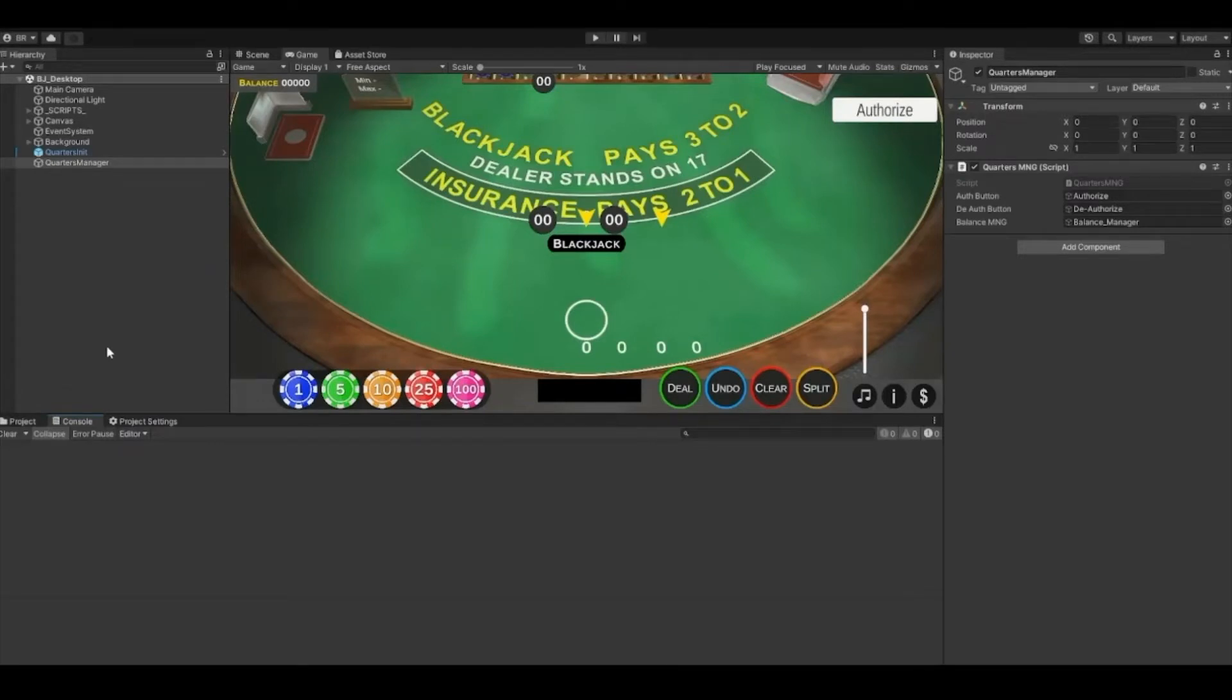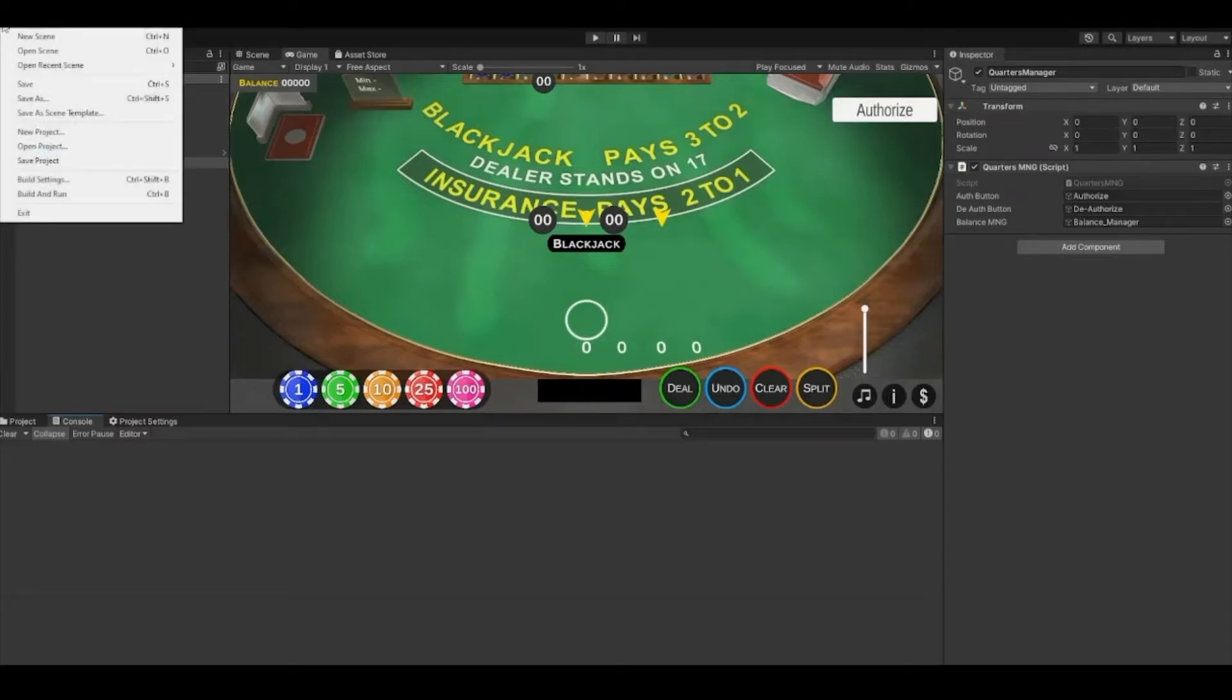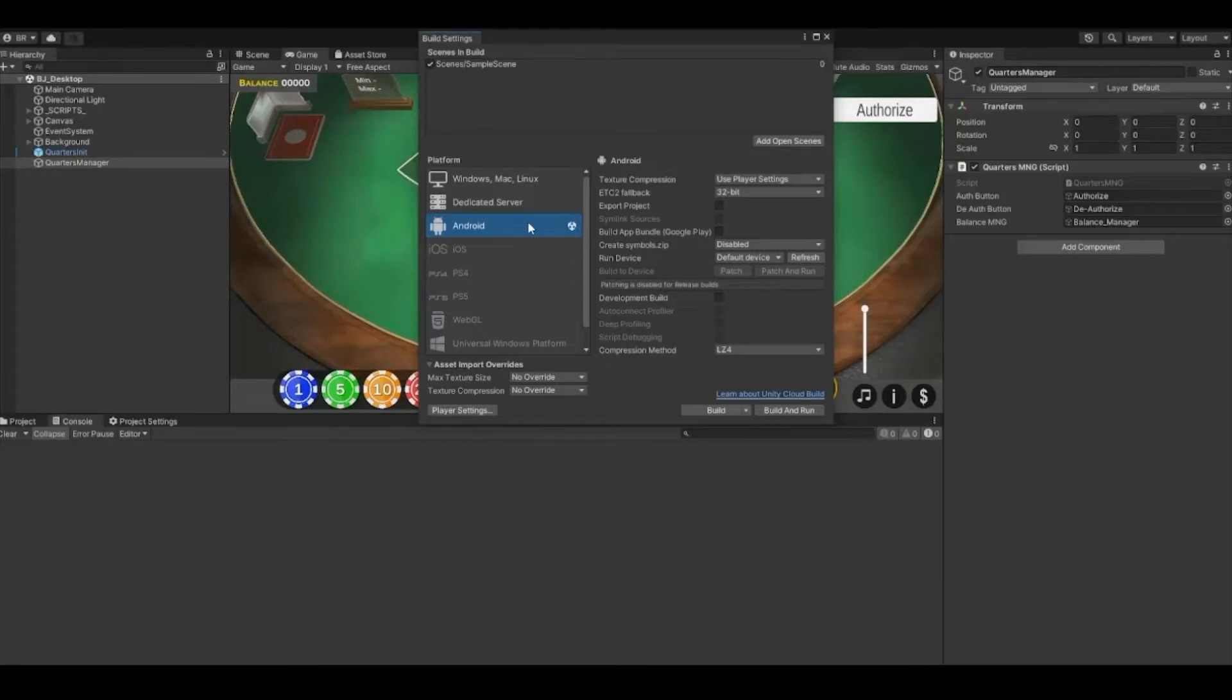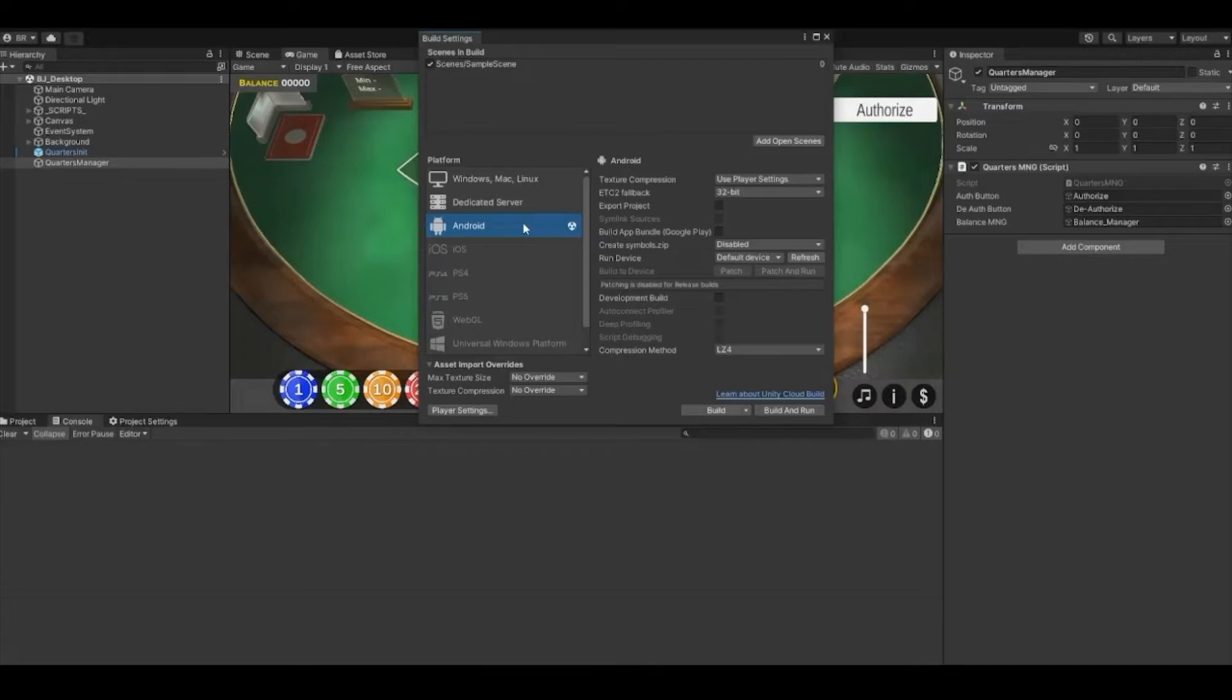For this tutorial I'll be adding quarters to this blackjack game I made in Unity. In the Unity editor, go to File and then Build Settings. If your platform is not set to Android, do so by selecting Android in the platform window and click the Switch Platform button.